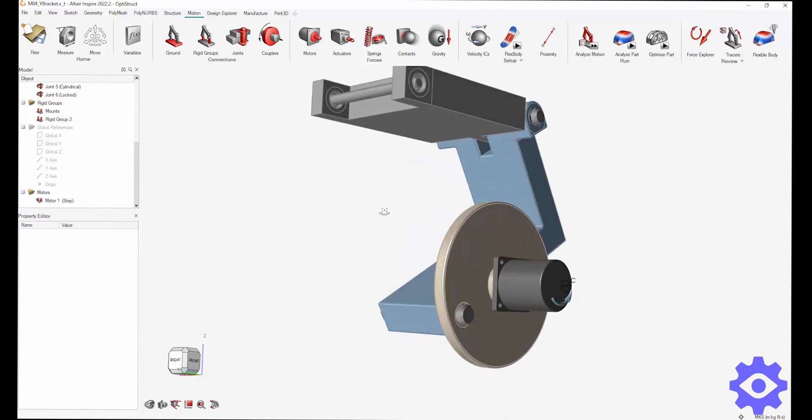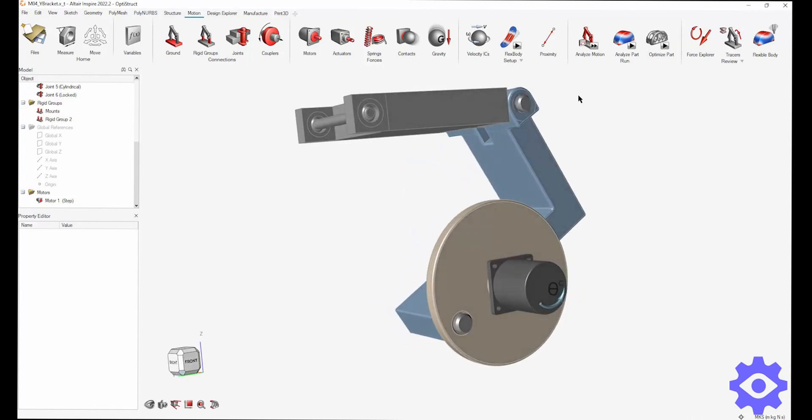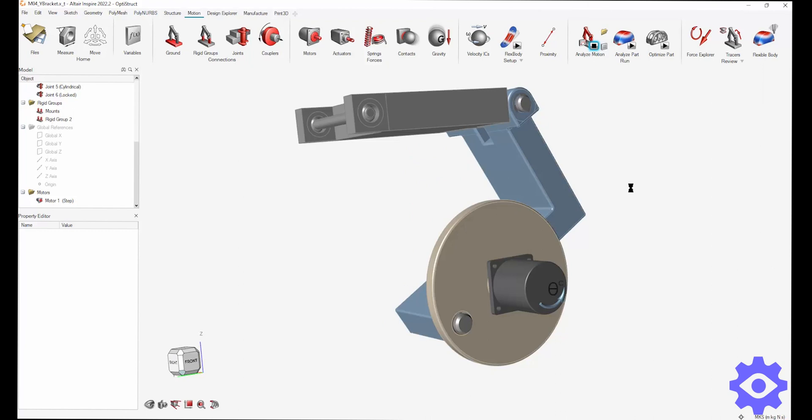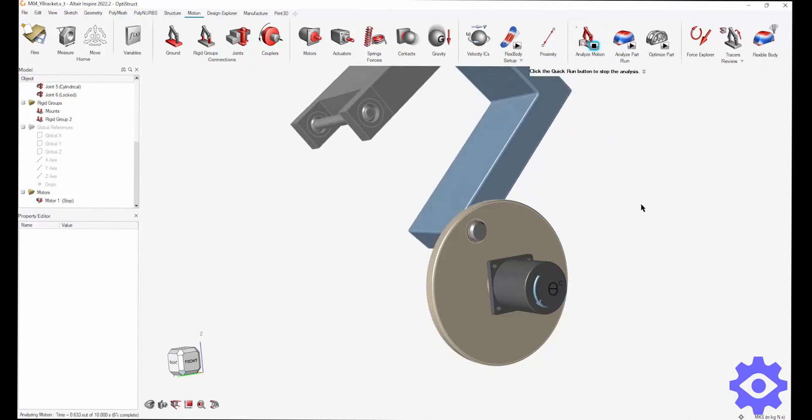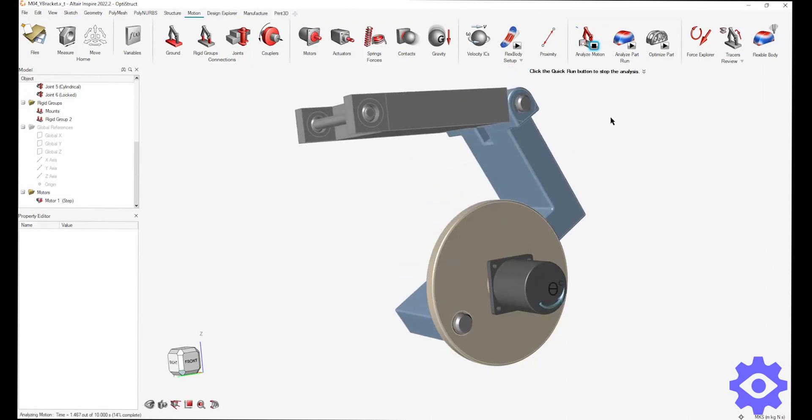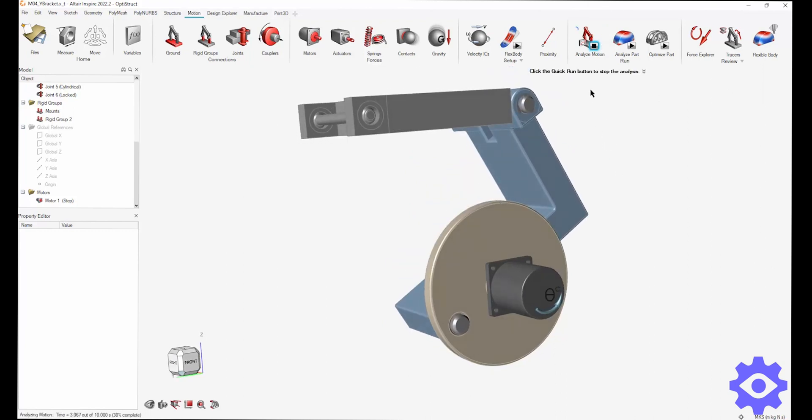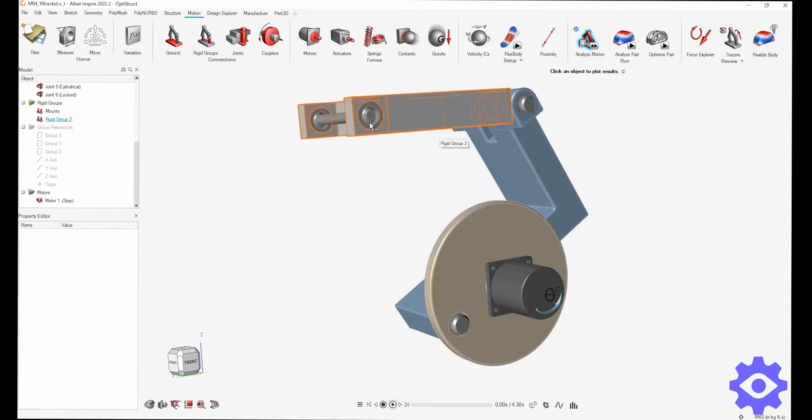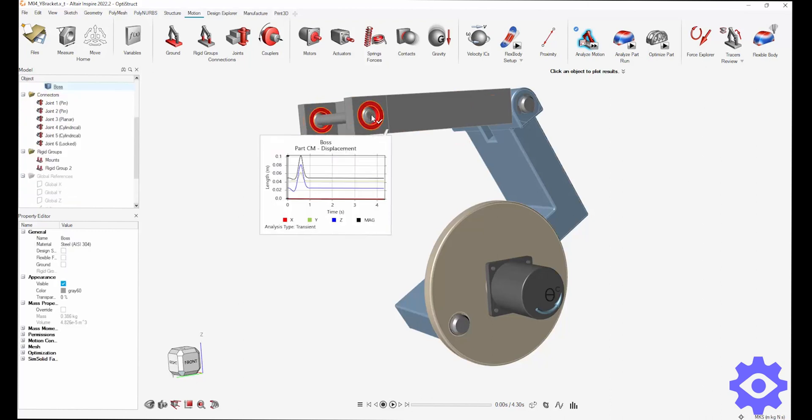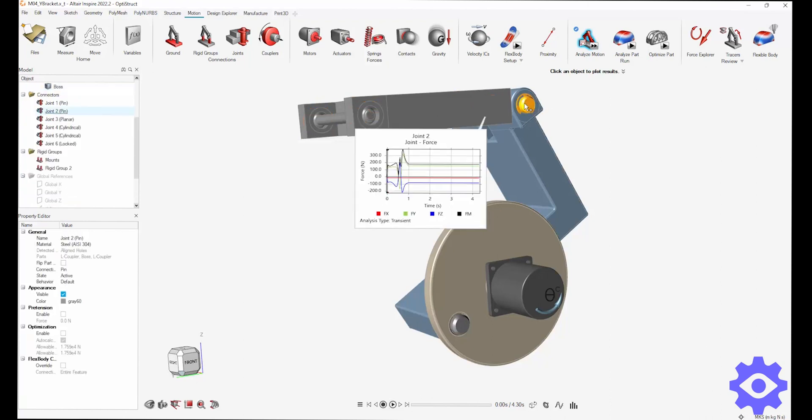Great, now I'm just going to run a quick motion to make sure everything is set up correctly. Now, one cool feature of Inspire Motion is that after you've done that, you can do quick checks on some of the results that you're getting out of the motion. So you can just click on that. You see a quick understanding of the joints or the different things that you're seeing.